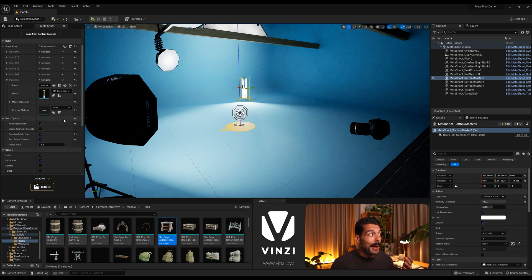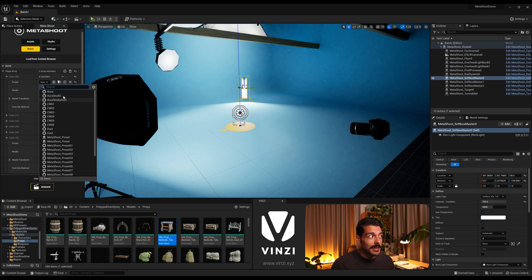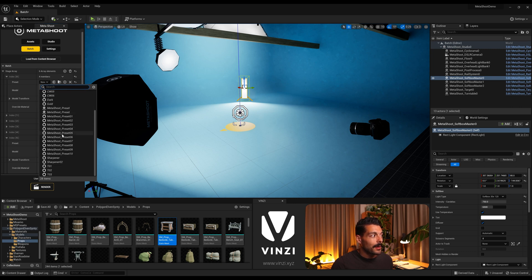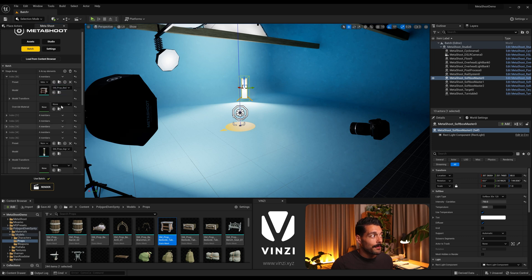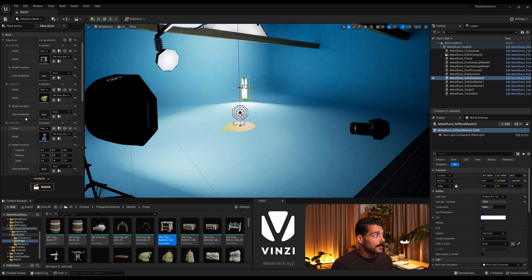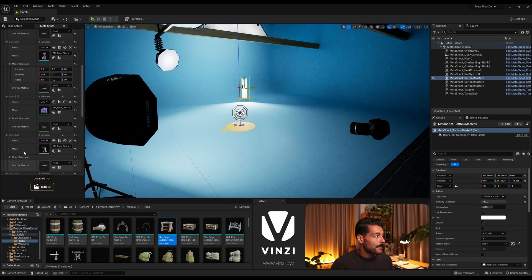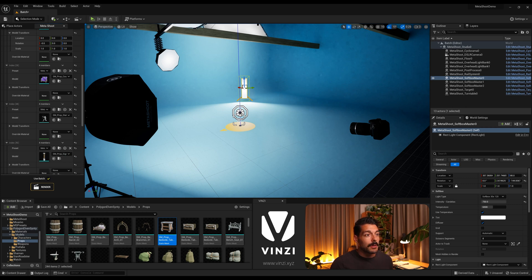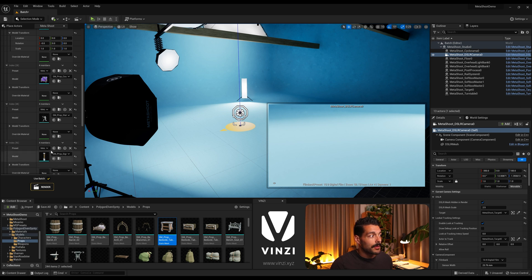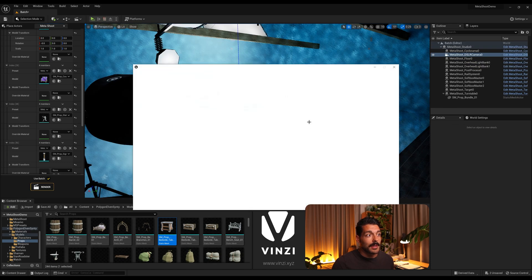That's what batch rendering does. Next I want to showcase presets. For each item in the batch I can come to the preset field — these are presets I've saved myself, plus the ones that come with Metashoot by default. I'll use the default ones: first preset for the first item, second preset for the second, third for the third, and so on through the sixth. I haven't changed anything else — just the preset per model. If I hit render, each model gets rendered with a different studio applied.